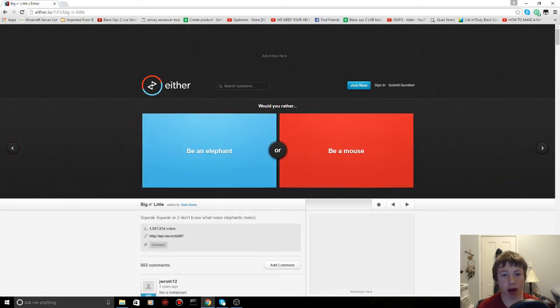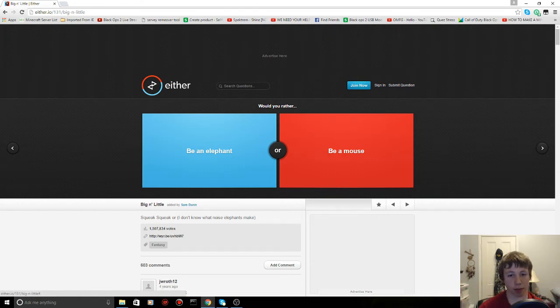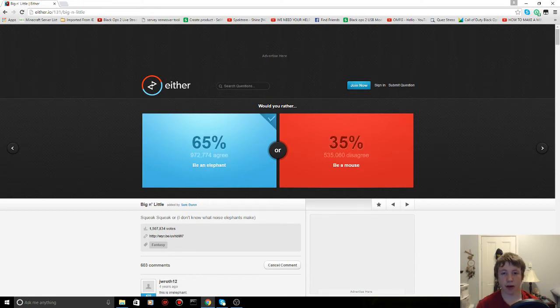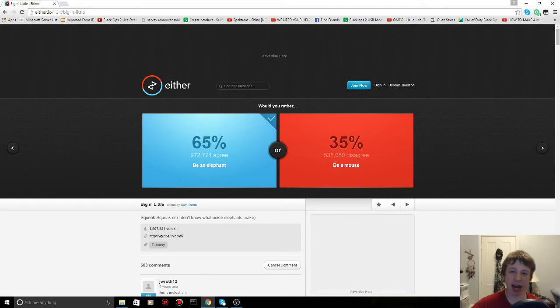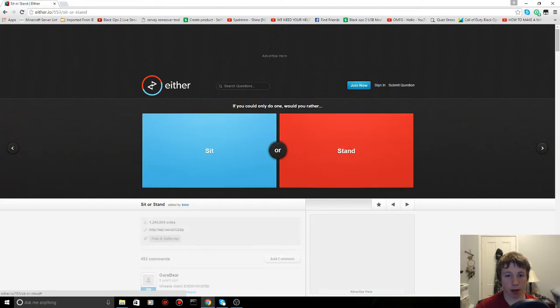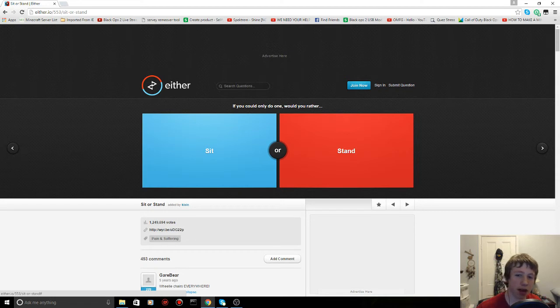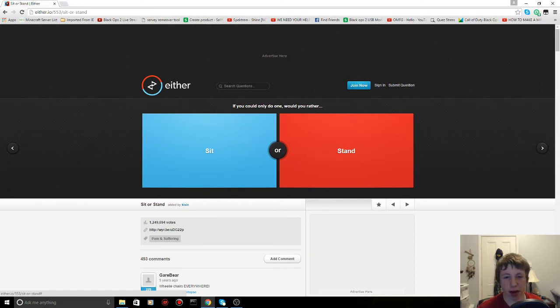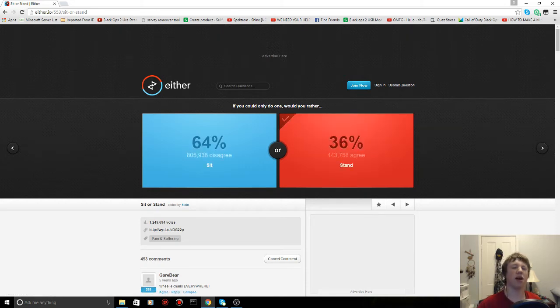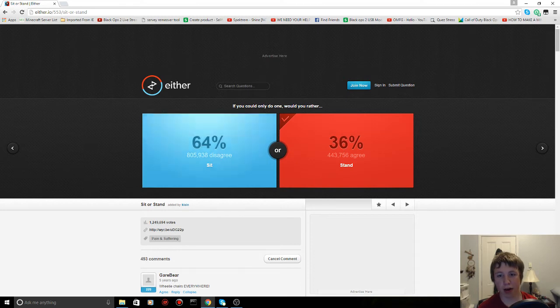Would you rather be an elephant or be a mouse? Elephant all the way, I'm guessing, because it's bigger. Let's try be an elephant. Yes, got it right again, 65 percent. If you hear that background noise, it's just wind from outside. If you could only do one, would you rather sit or stand? I would stand, I'm guessing, because then your feet would get tired... sit? No, I think stand. Let's try stand. Oh, I guess I should have picked sit.